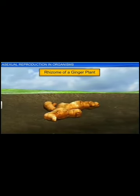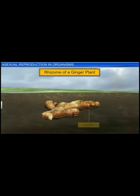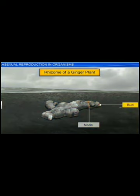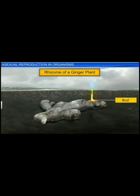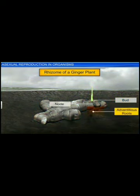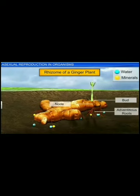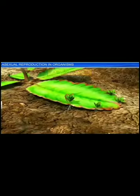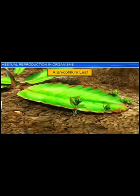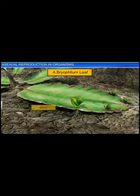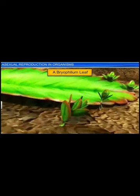Whereas in a ginger plant, modified stems or rhizomes having nodes and buds act as a means of vegetative propagation. While the buds develop into a new ginger plant, the nodes of the rhizome give way to adventitious roots, which help in the absorption of water and minerals from the soil. Bryophyllum, on the other hand, has notches on the margin of their leaves that give rise to adventitious buds that fall off and later germinate into new plantlets.